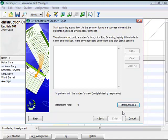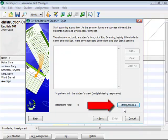Load the forms into the scanner ADF tray or flatbed. Click Start Scanning to initiate the scanning.